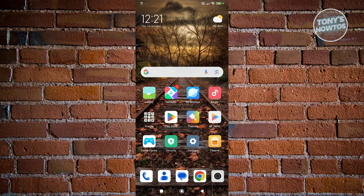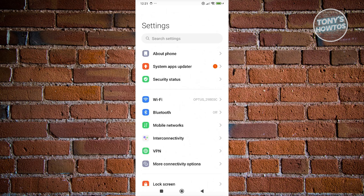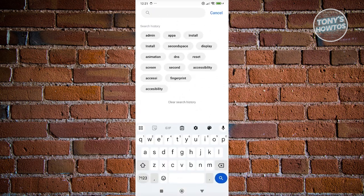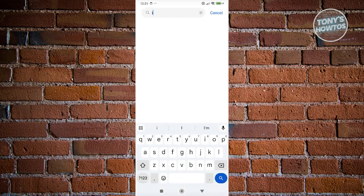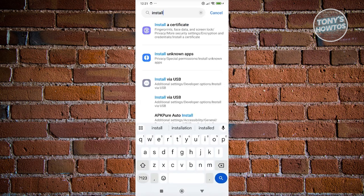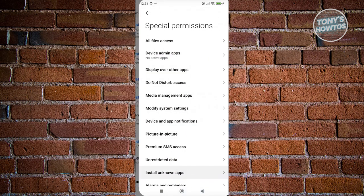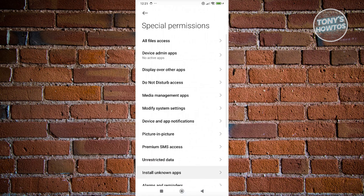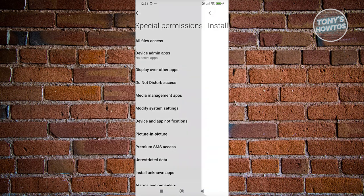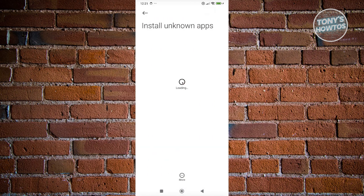First things first, you want to go to your settings and open it up. You want to type 'install' in the search bar. What you're looking for is the install unknown app section. Let's go ahead and click on it, and then click on install unknown apps.